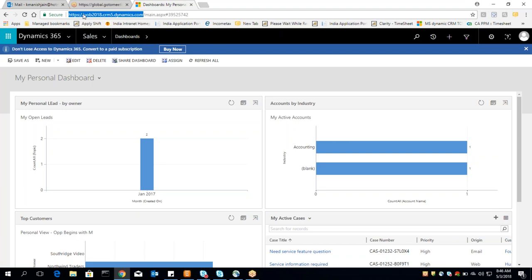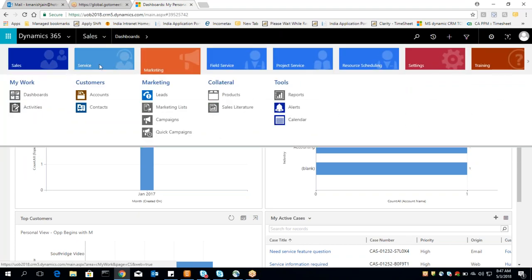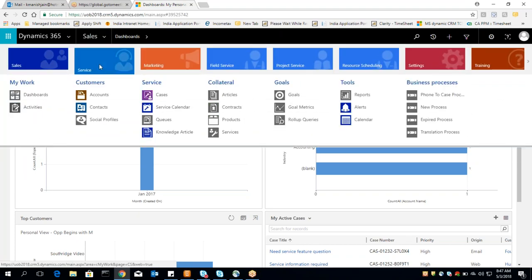Now we will understand the functionality of CRM. Basically in CRM we have three different modules: sales, marketing, and services. These three are the basic core modules in CRM.